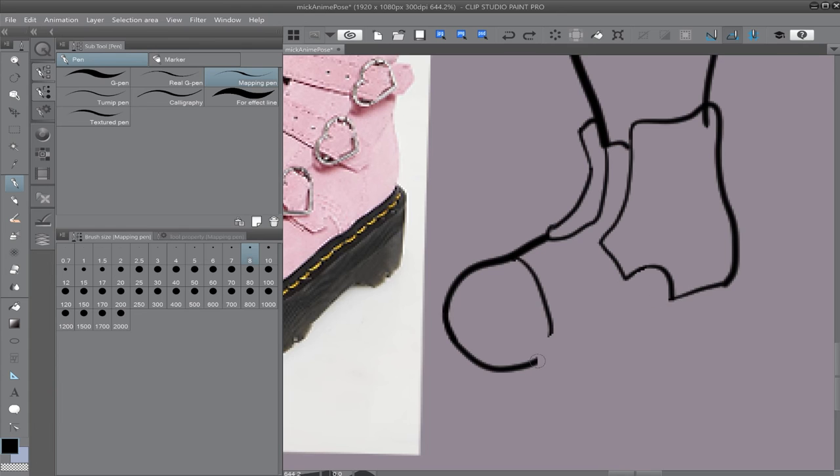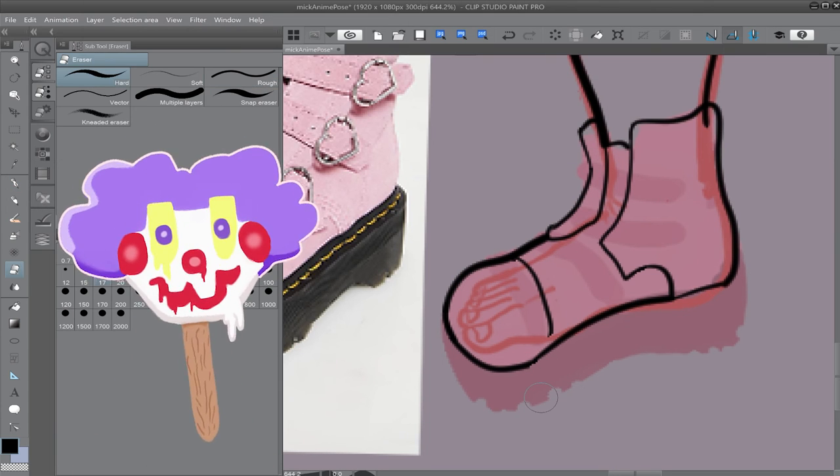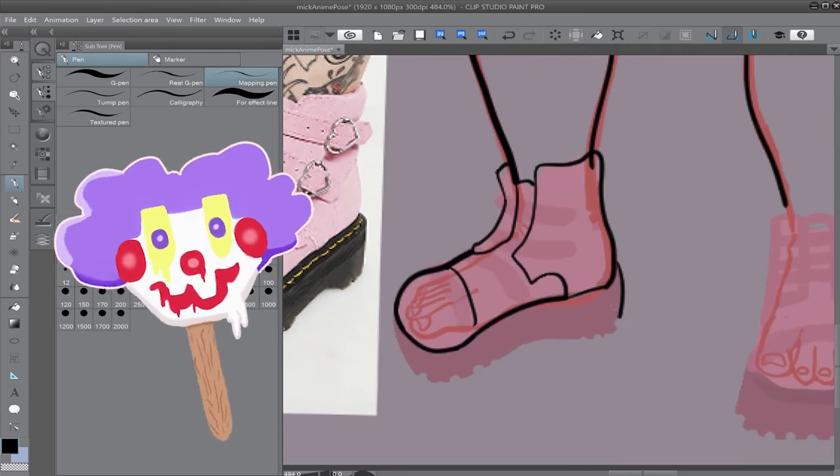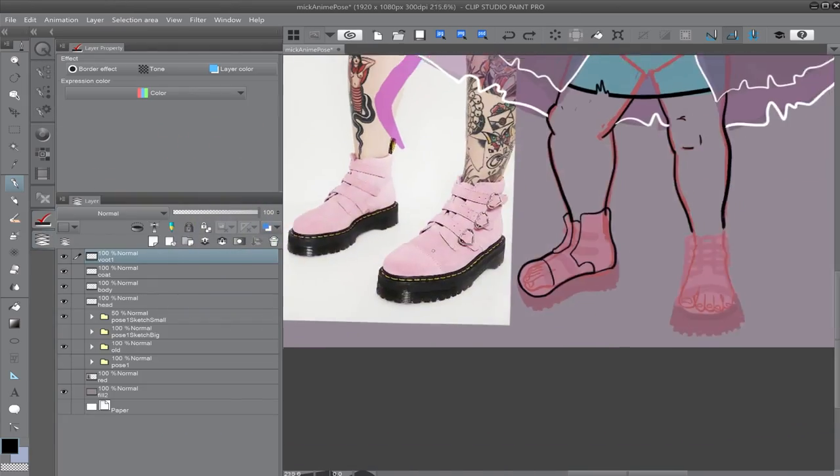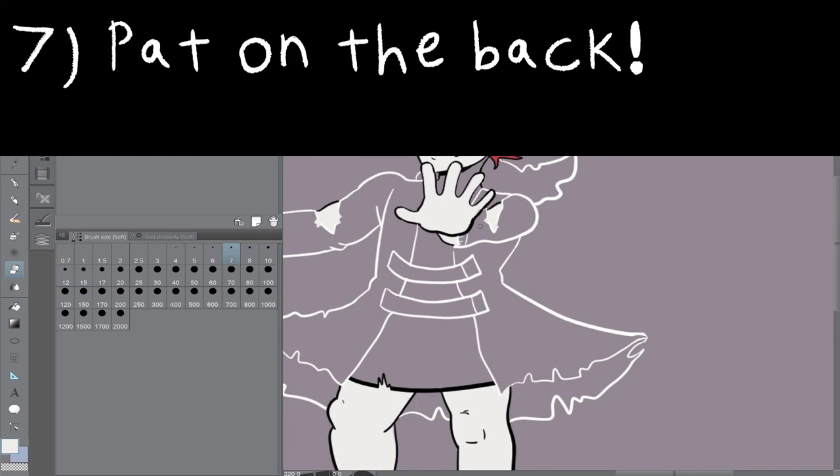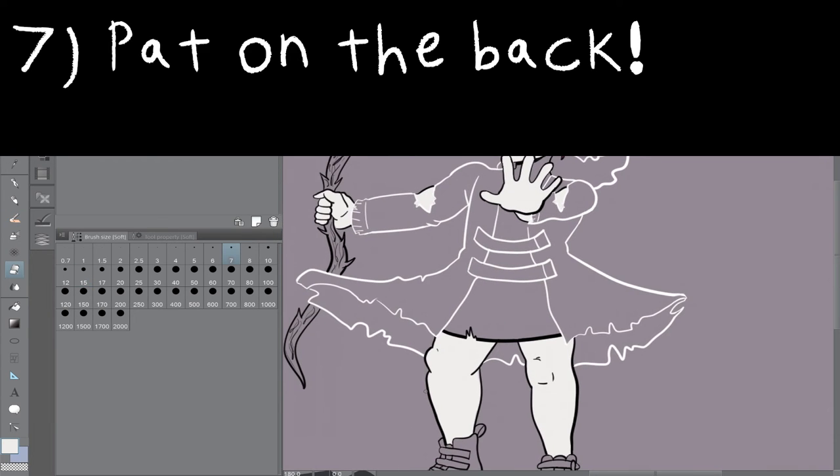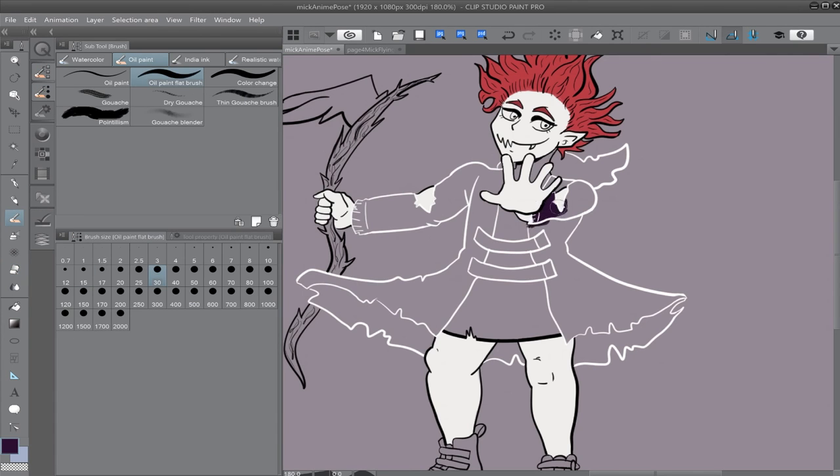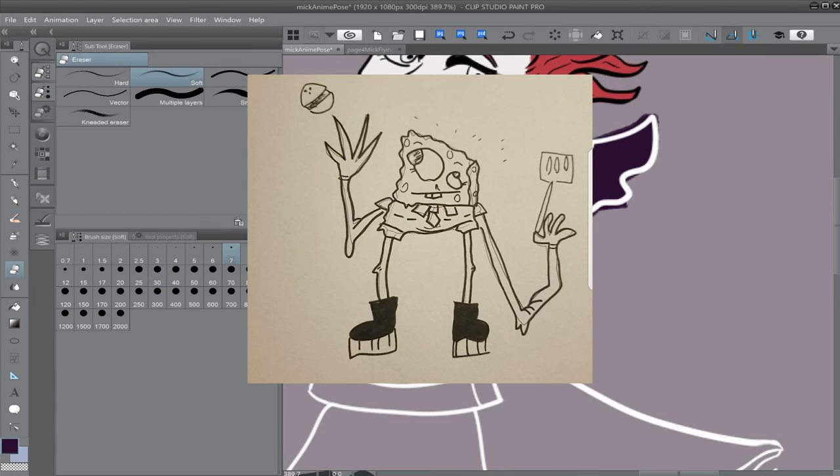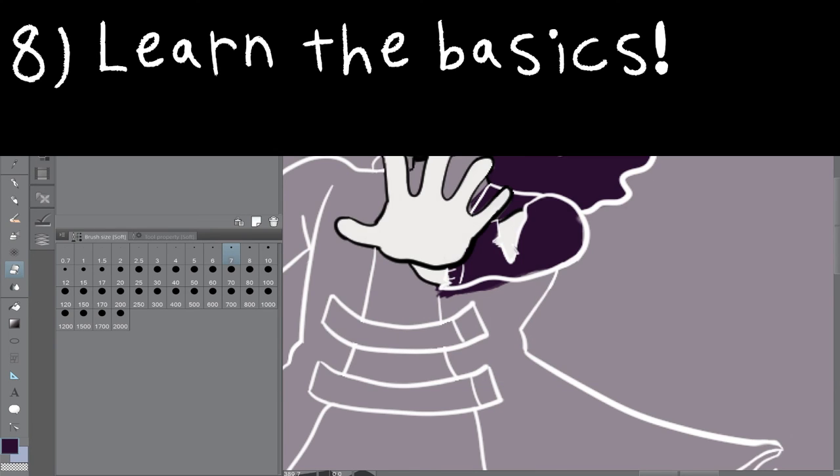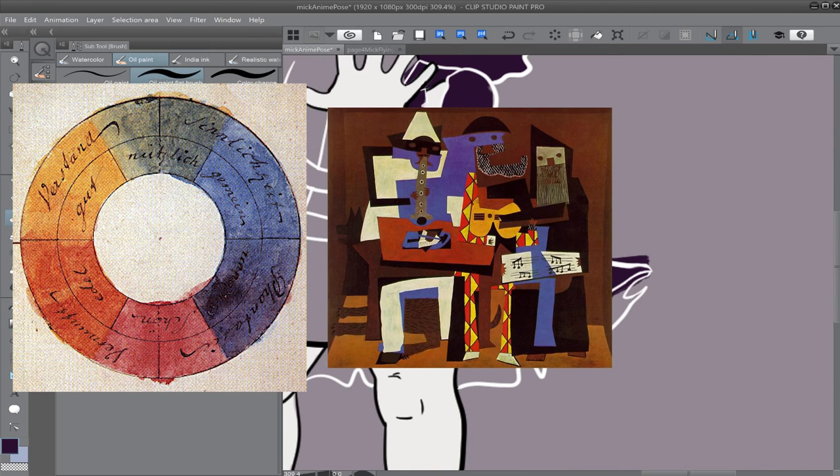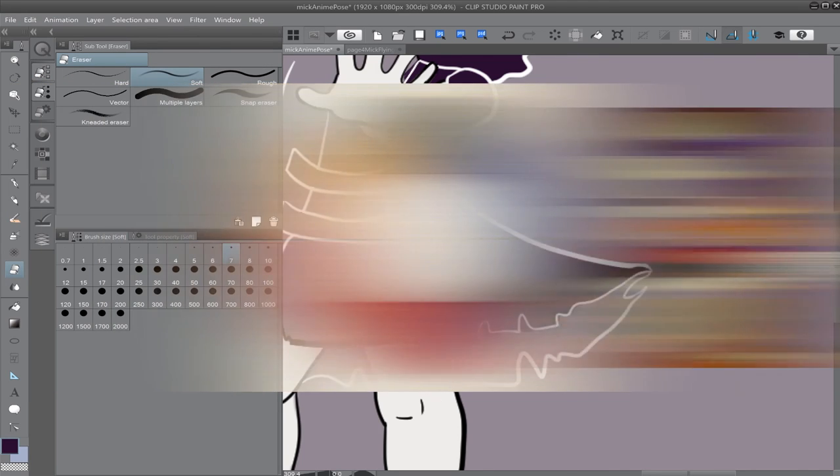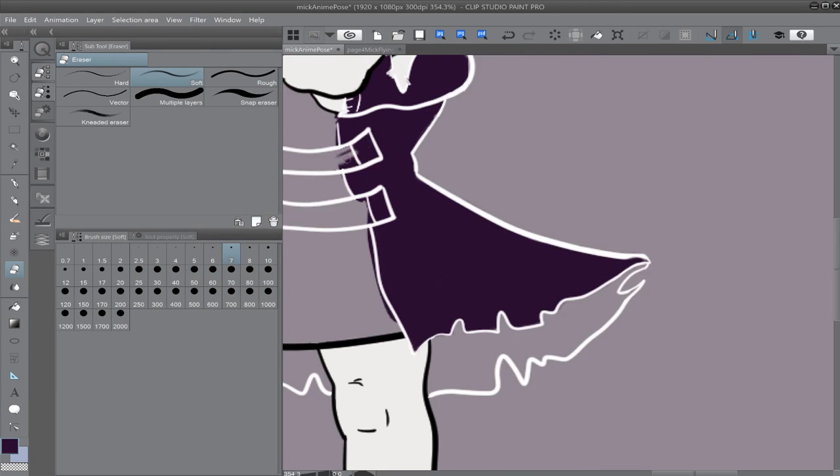Tip number six, keep challenging yourself. Wow, I drew a person. Maybe next time I will add a background. Tip number seven, give yourself a damn pat on the back. If art is only misery, all there will be is misery. Celebrate what you achieved. Be glad. I don't care if you drew this. You deserve to be happy about it. Tip number eight. Lastly, learn the basics. Learn color theory. Learn shapes. Learn shadows. But don't think you have to master all this at once. Like I said, it doesn't have to be linear.